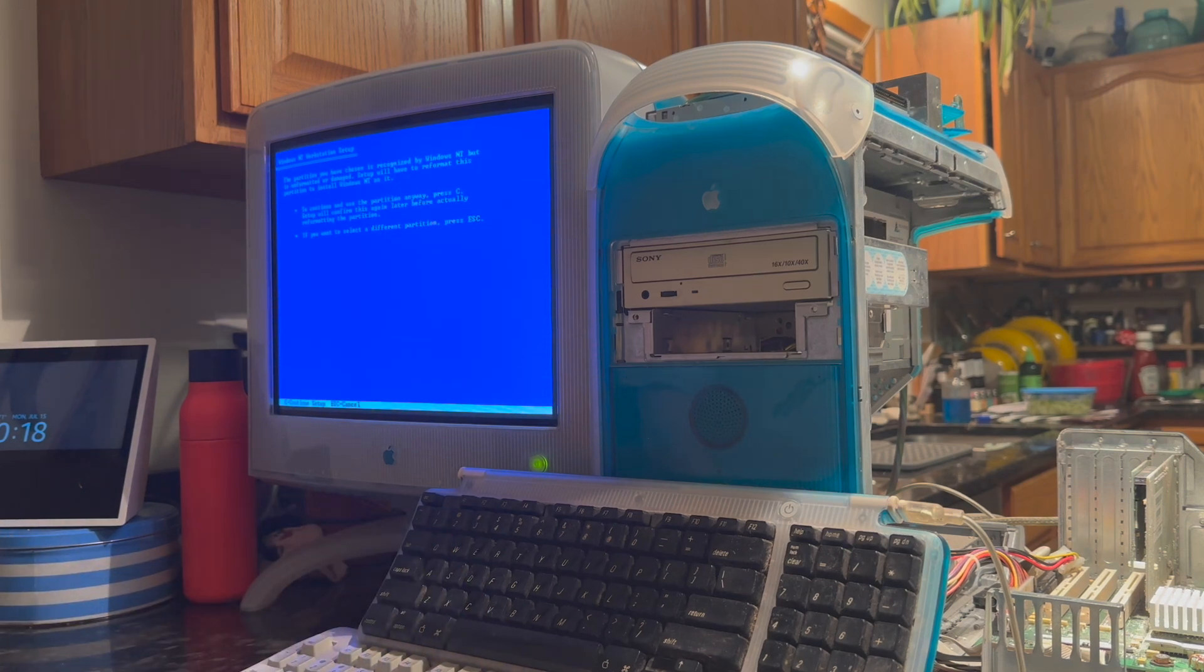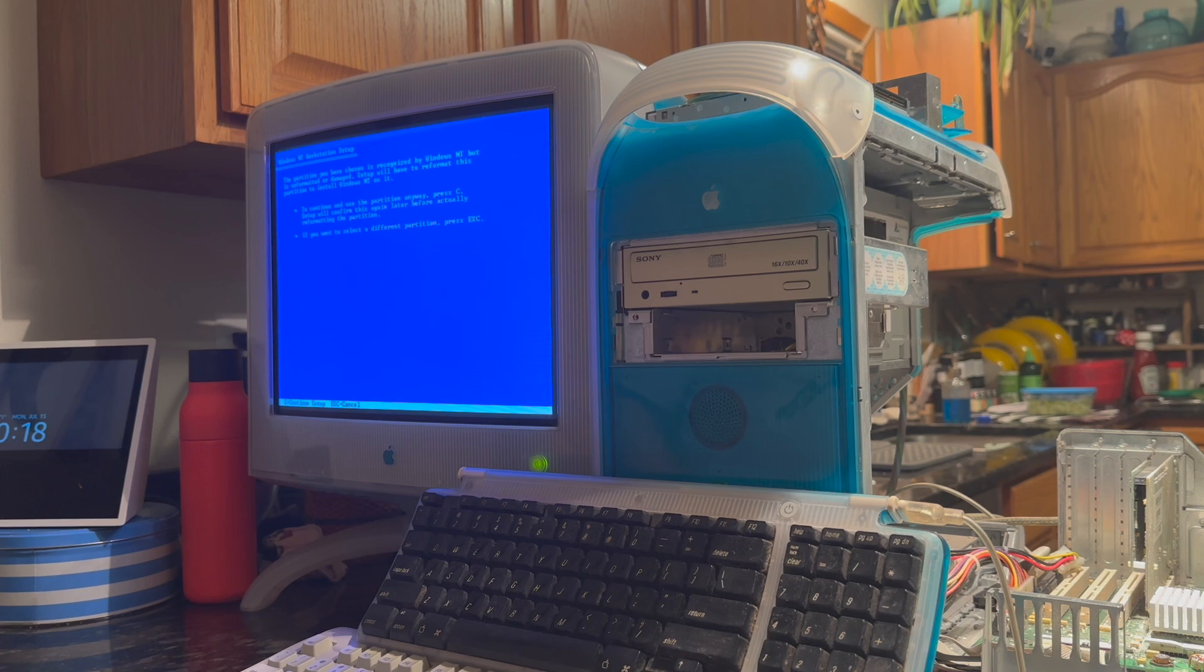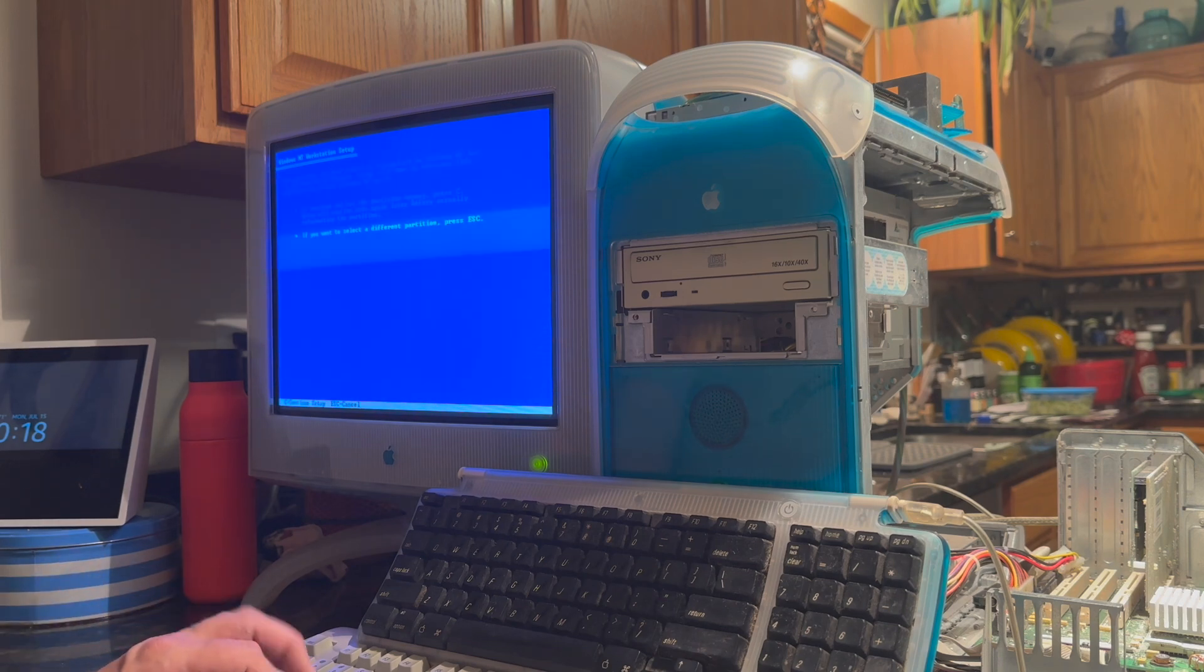It's telling me that this partition in this format is not recognized or it's damaged and Windows is going to reformat it, which, of course, is okay. We hit C to continue.